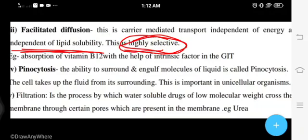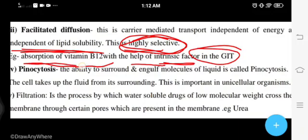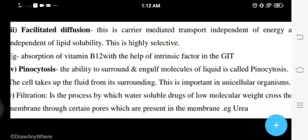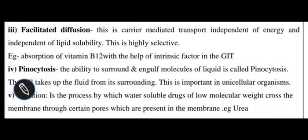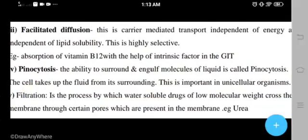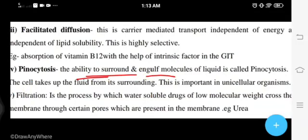An example of facilitated diffusion is the absorption of vitamin B12 with the help of intrinsic factor in the GI tract. Next is pinocytosis — phagocytosis means cell eating, while pinocytosis means cell drinking. Pinocytosis is the ability to surround and engulf molecules of liquid.